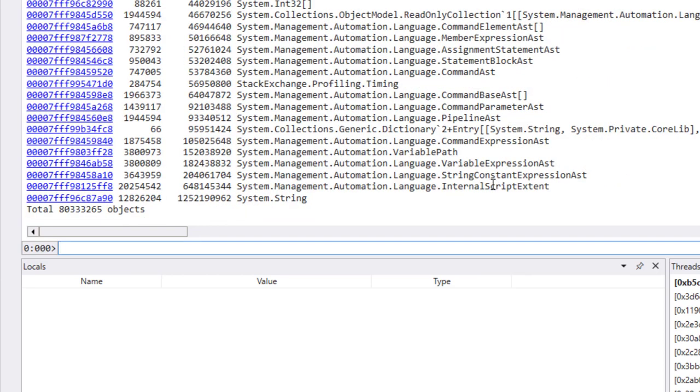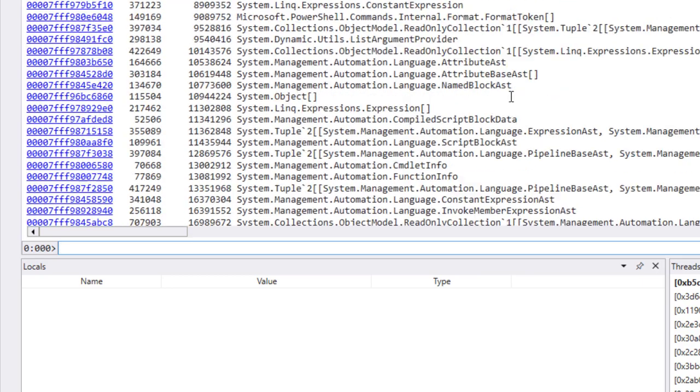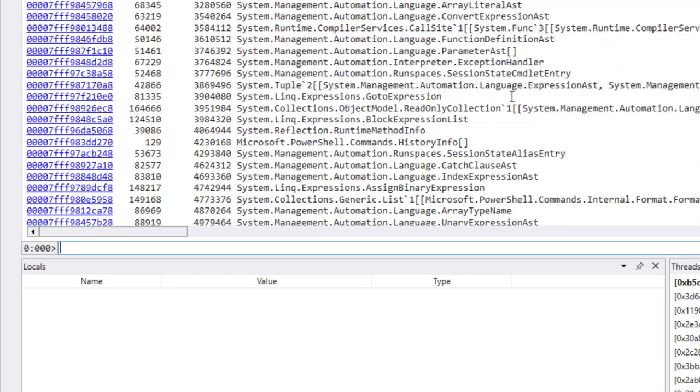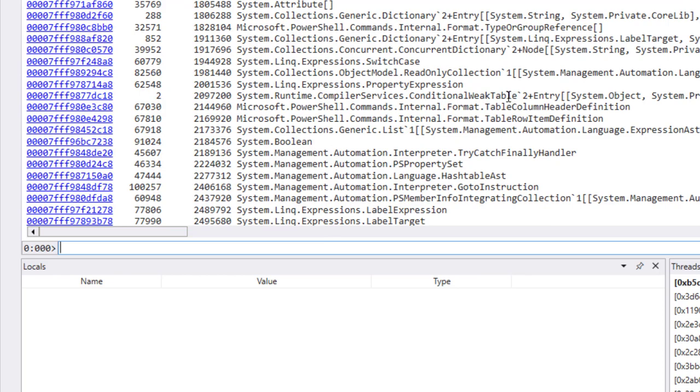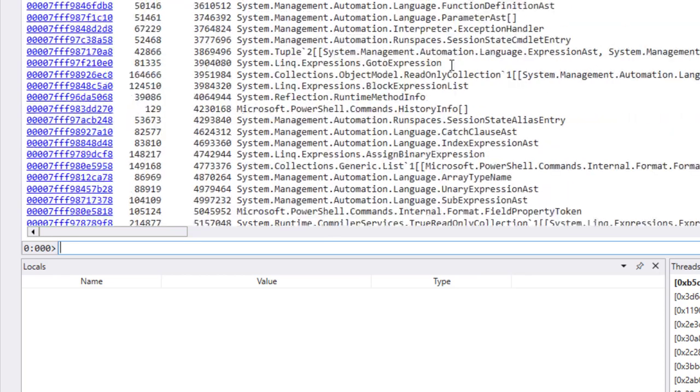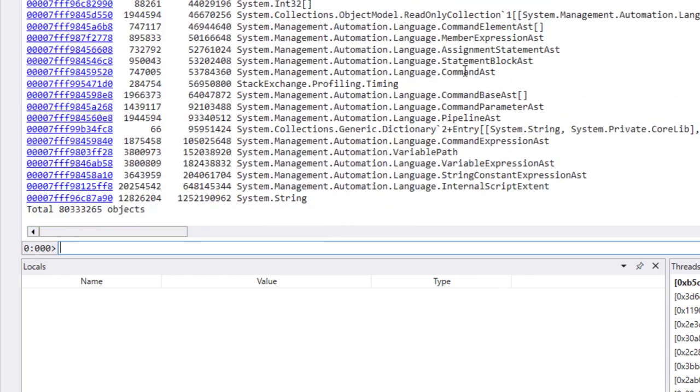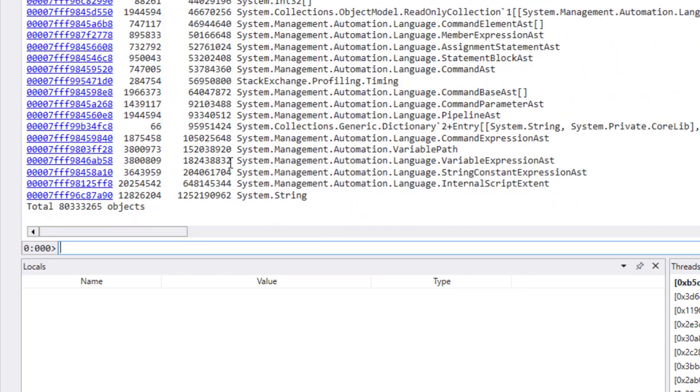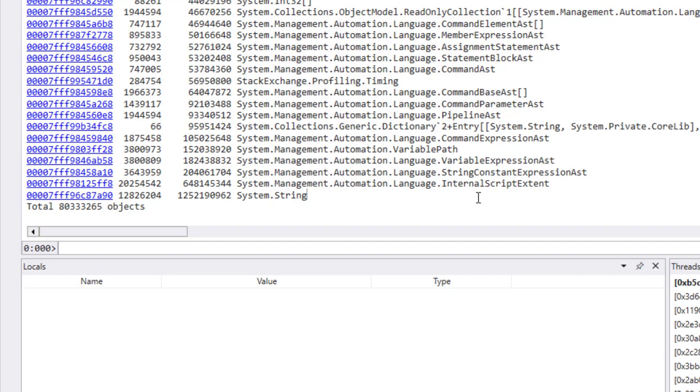You can see here that dump heap stat has returned, and it lists out all the different types that are using memory. At the bottom, it's going to have the worst offenders. We can see here that most of the memory, or a large chunk of the memory, is being used by system.string. We have 12 million strings allocated right now. That's one big reason that this particular process is using so much memory.